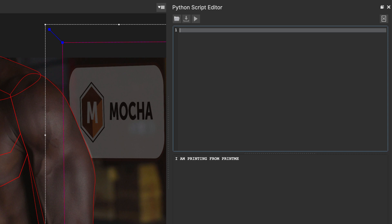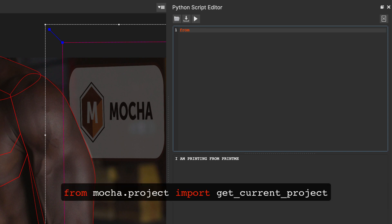So, now we can start coding. Let's start by letting Mocha know the details of the project that's open right now. We can do this by importing a get current project function from the Mocha Python library. So, we'll type from mocha.project import get_current_project with underscores. And this is just pulling it in from the Mocha library for this function.